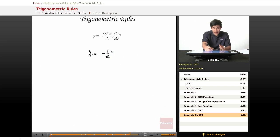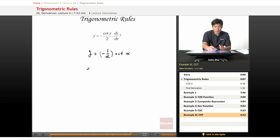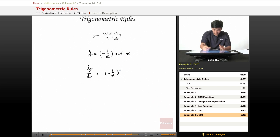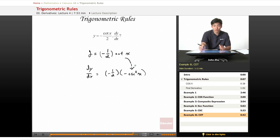negative 1/2 times cotangent of x. So dy/dx equals negative 1/2 times negative cosecant squared of x, just by the trig derivative rule.